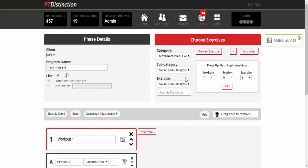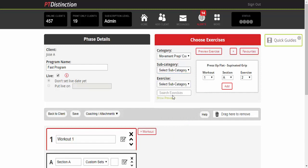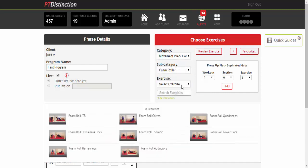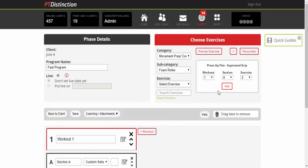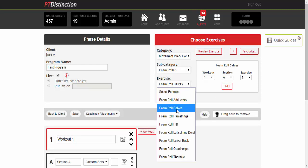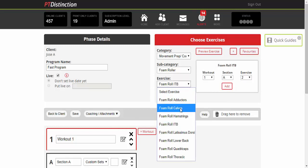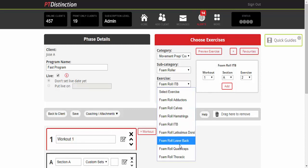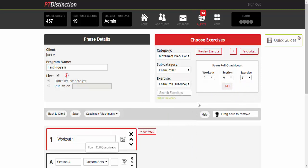To start with movement prep, cool down, we'll do some foam roller work. Add that one in. Foam roll ITB, add that in straight afterwards. And we'll choose one more foam roller exercise. We will do the quads and add that straight underneath.